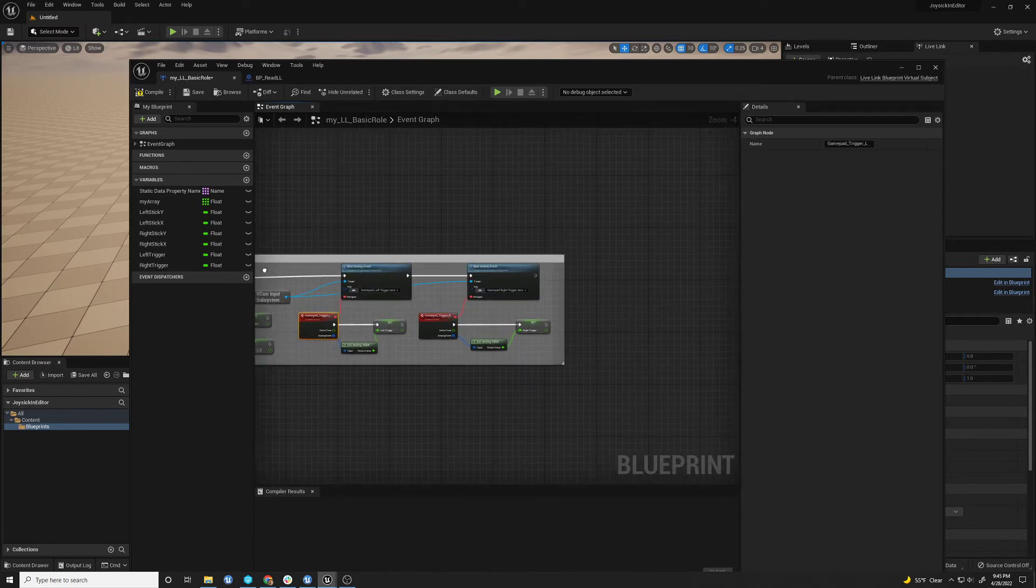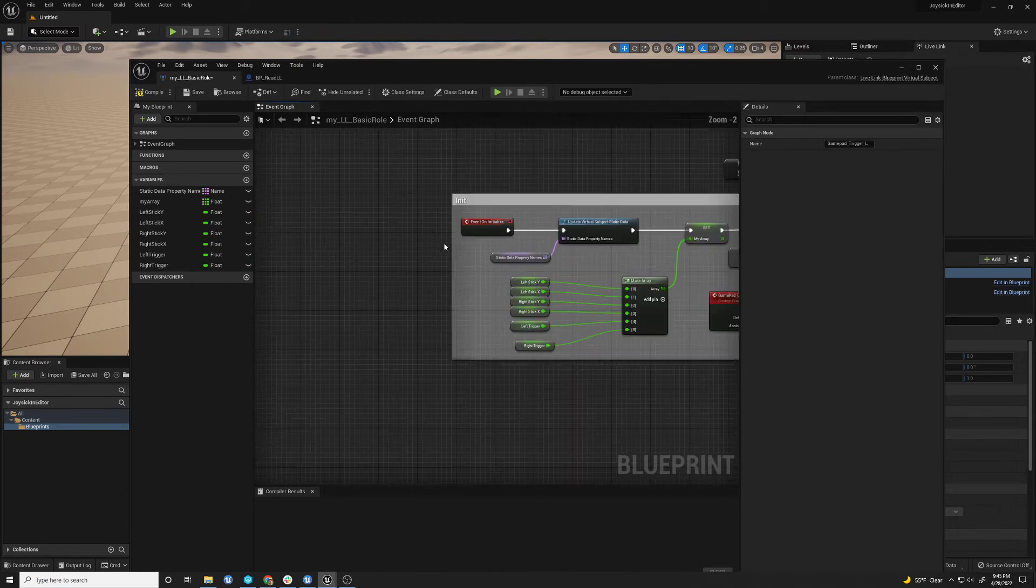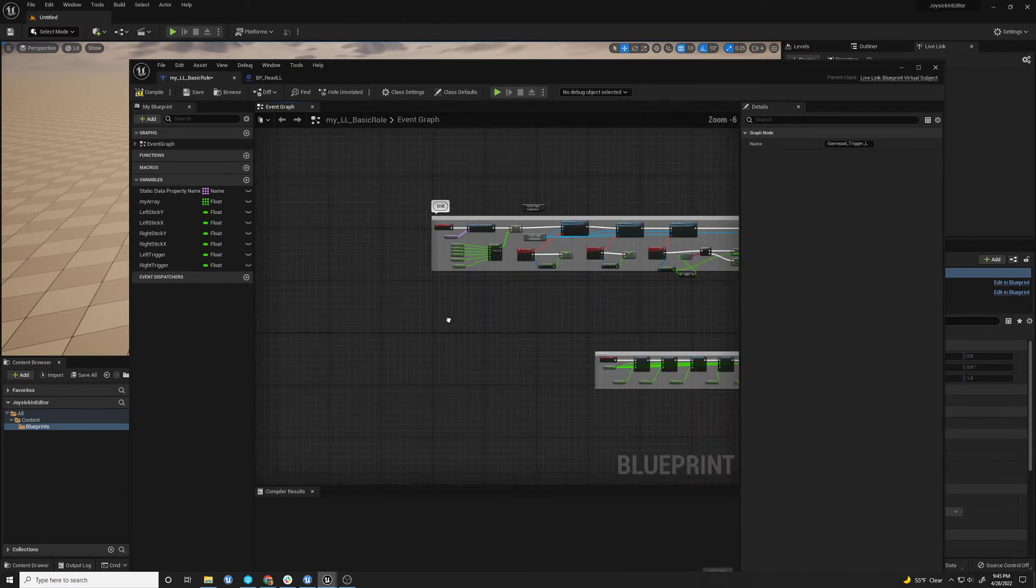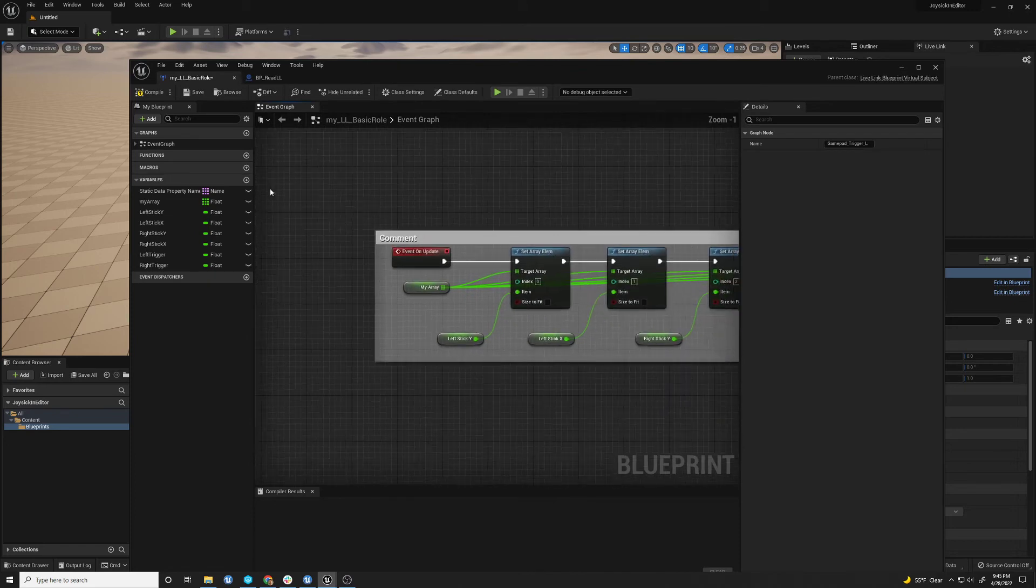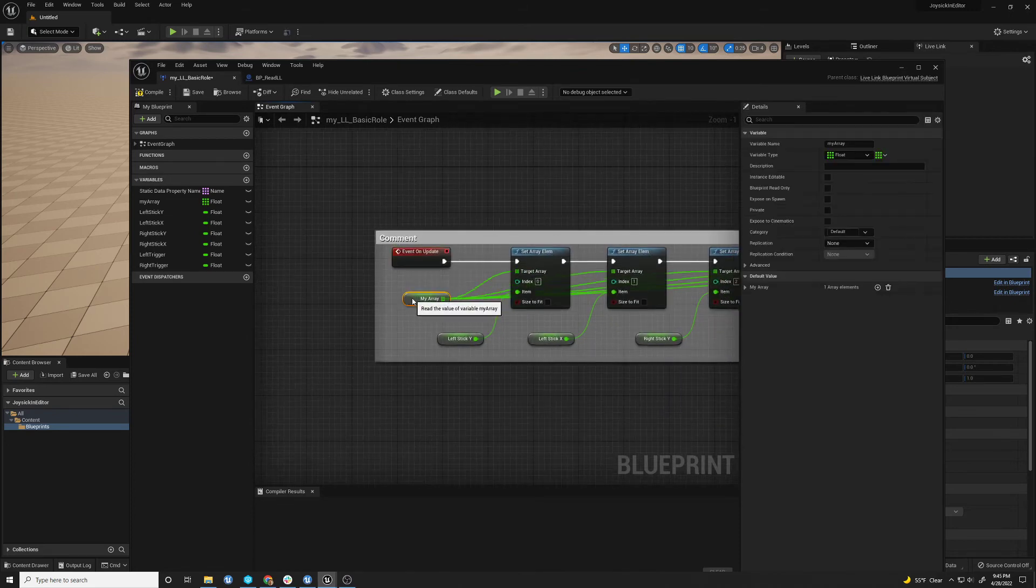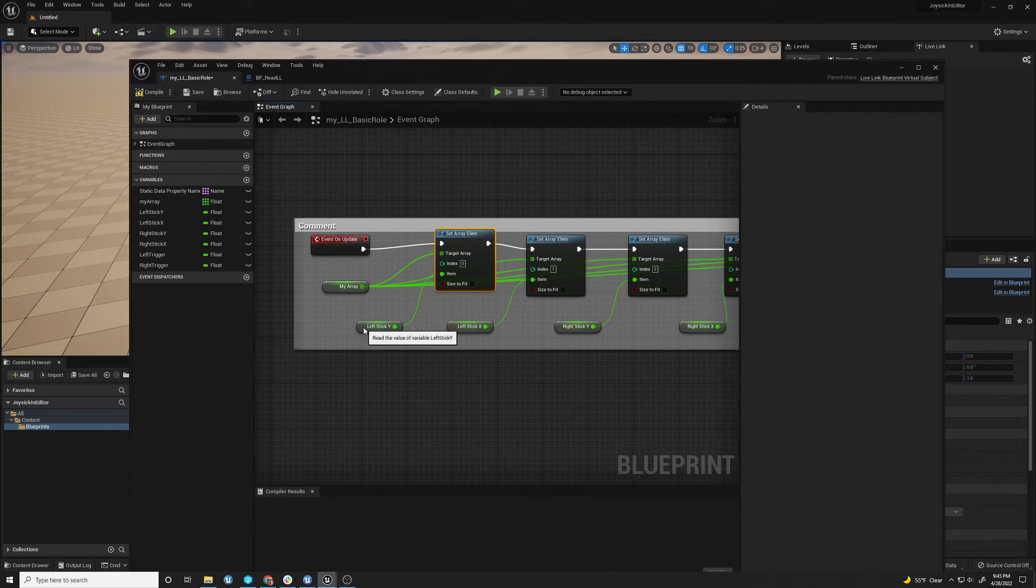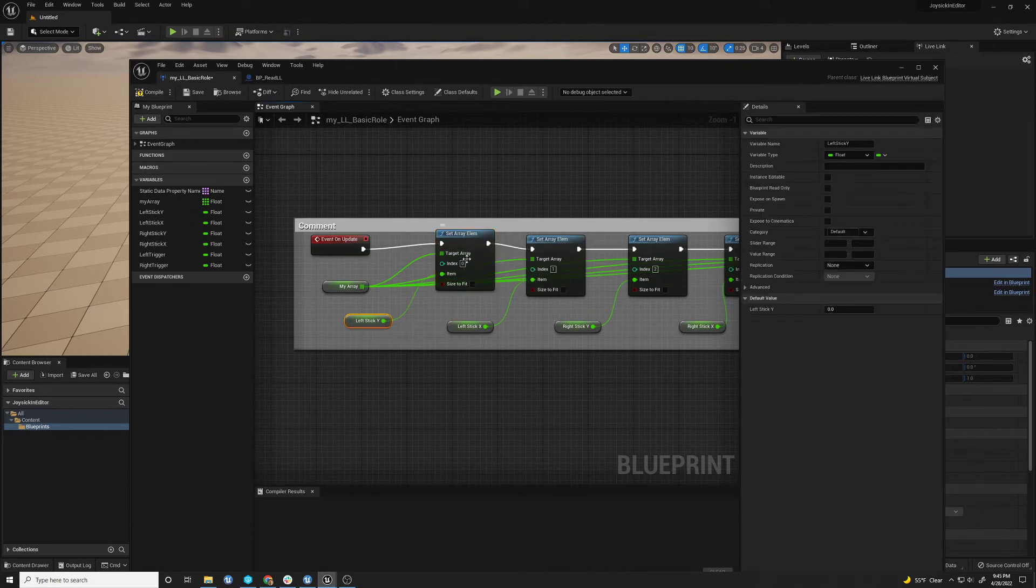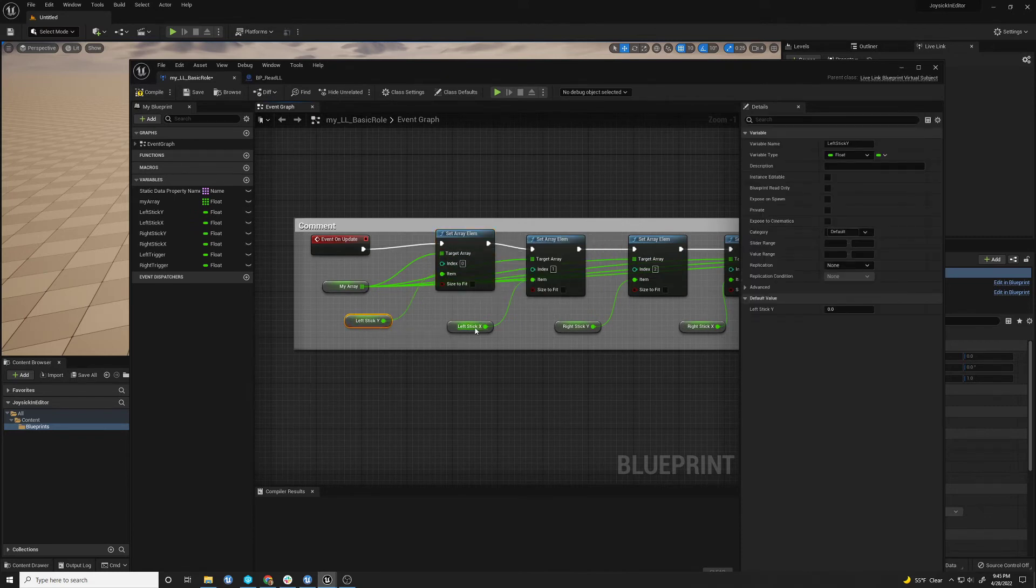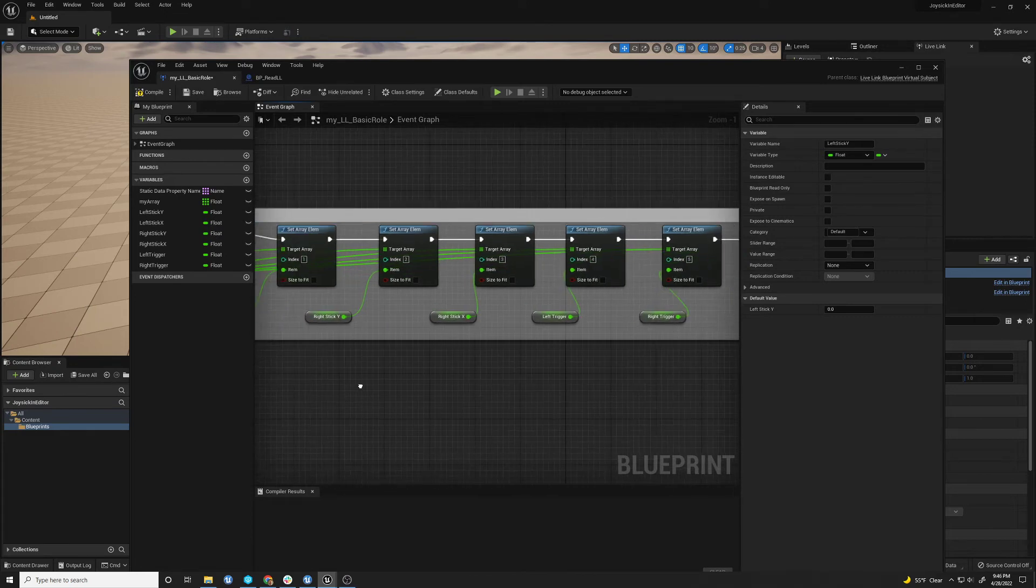So that just happens once when you initialize. And then there's another event on update. And you've just taken this array you've created. And you're just setting each element, index, to the order that you define. So it's left stick Y, left stick X,